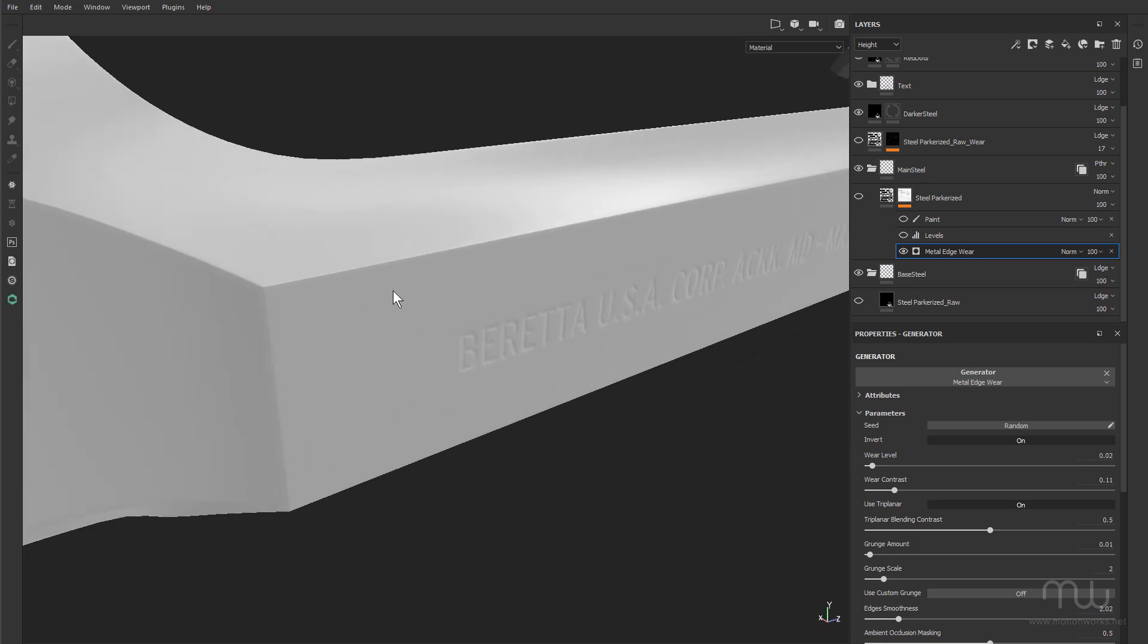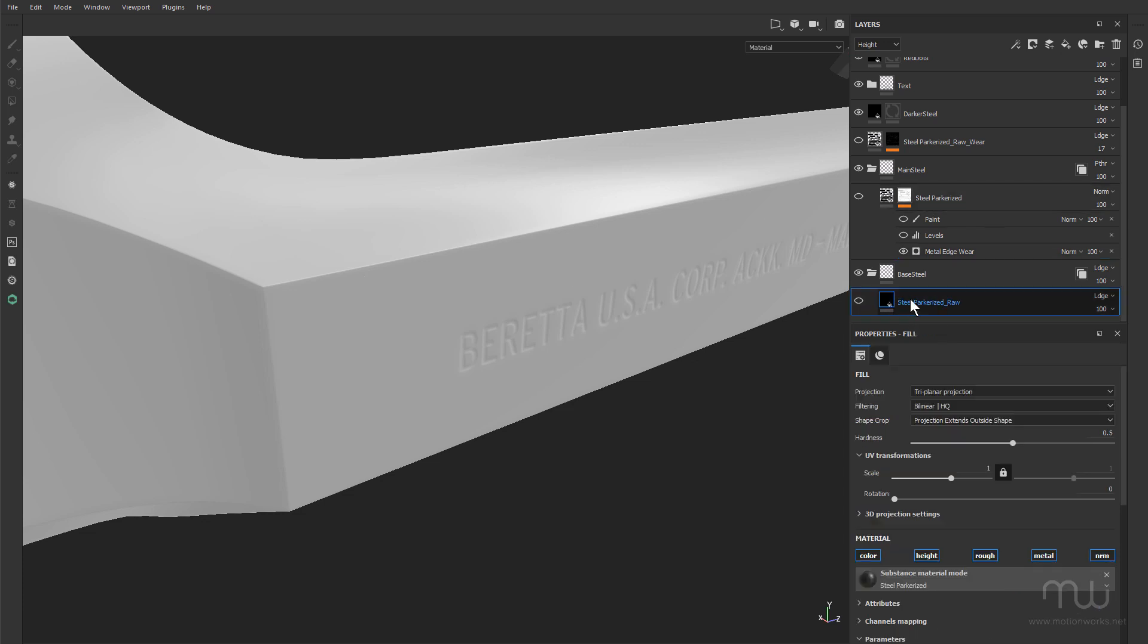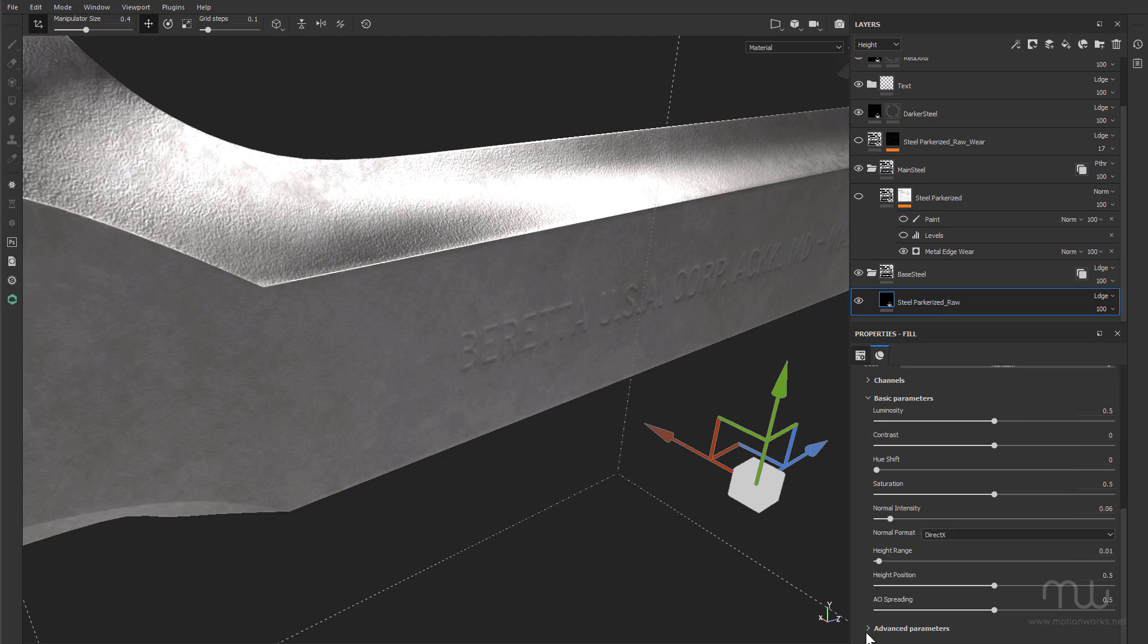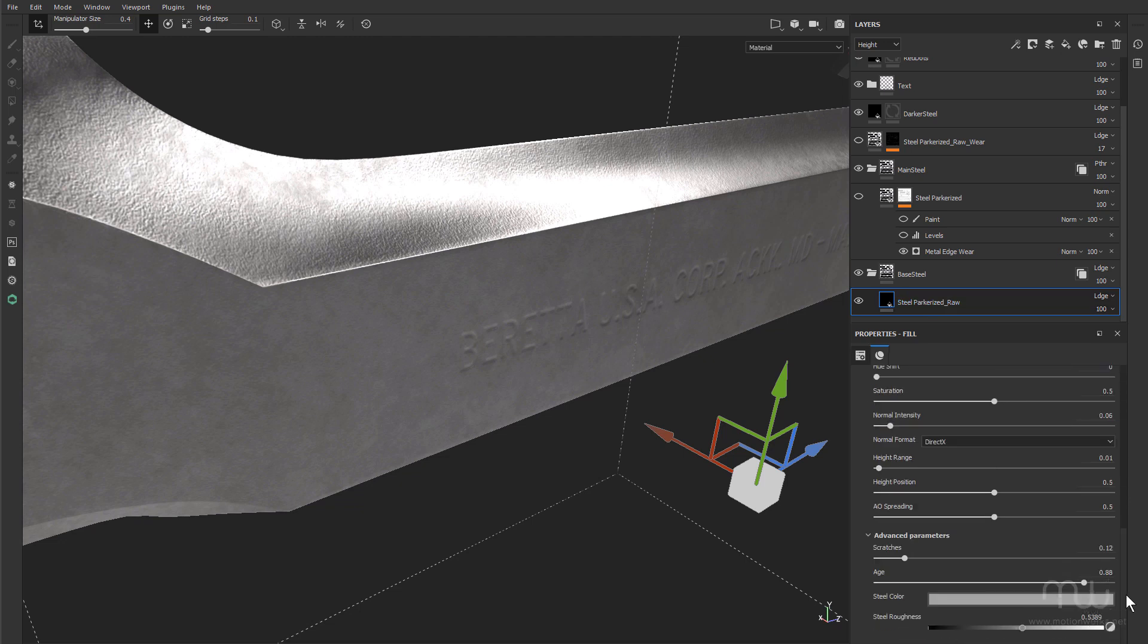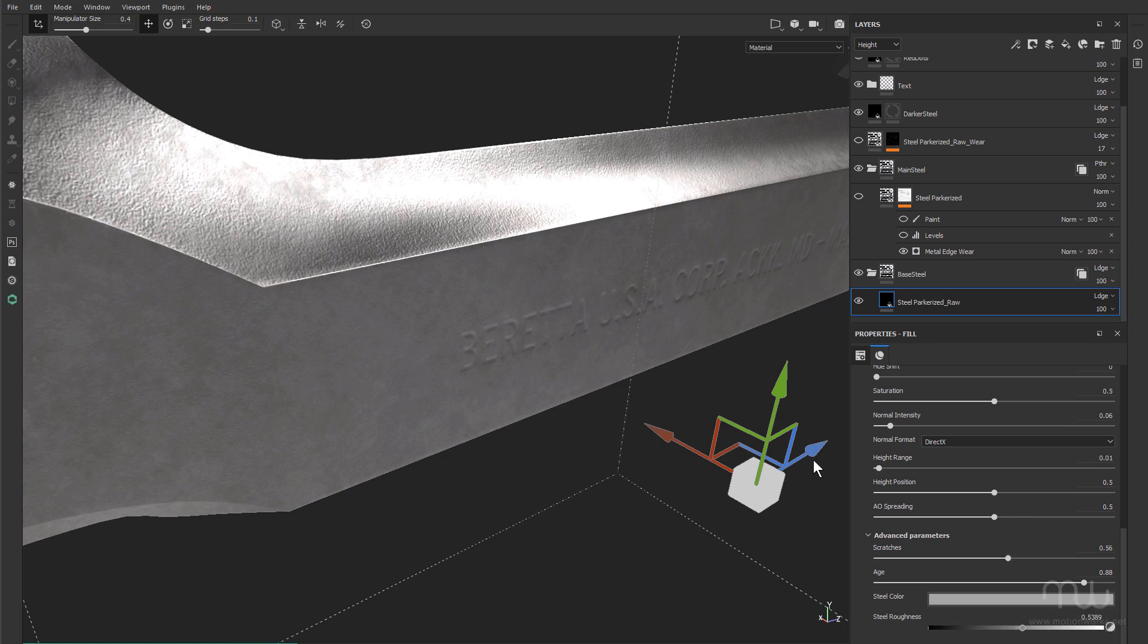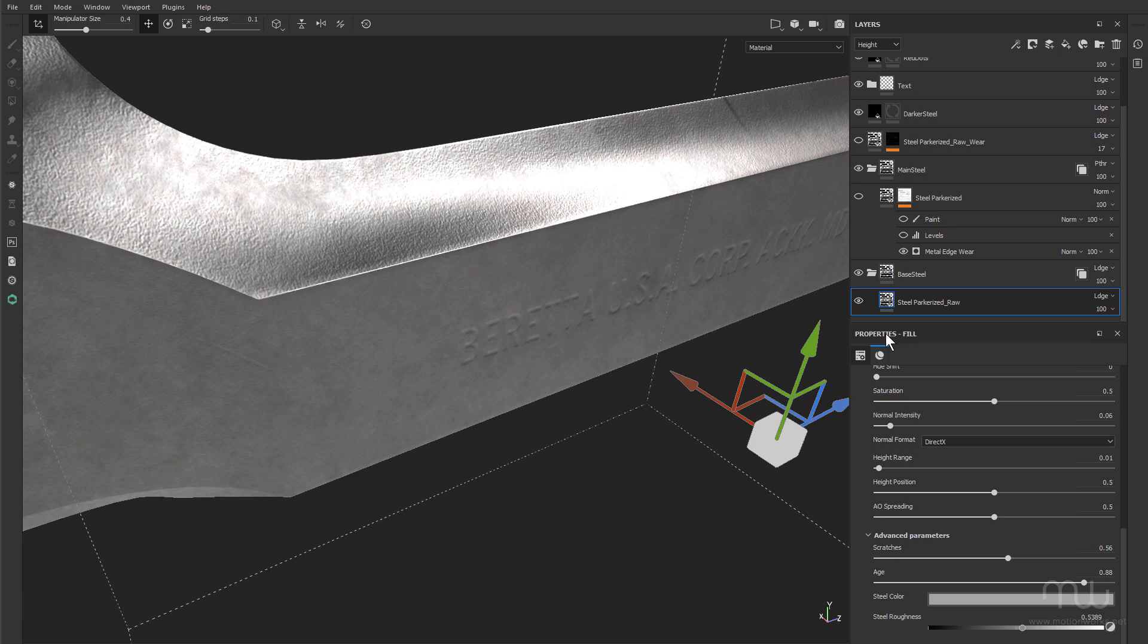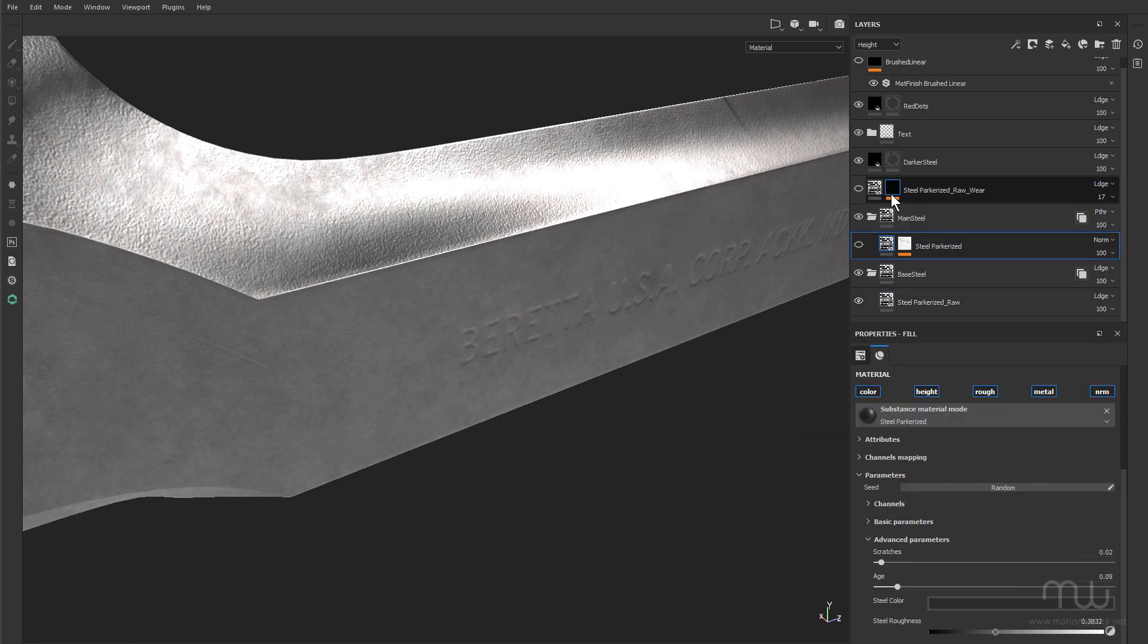So this is the base raw model. Now I have this steel parkerized raw. The original parkerized preset was a blue metal, but I've just changed the color of this down here in advanced parameters. You can see I've made this quite bright and increased the scratches, increased the age, because above that I have the original steel parkerized. Let's turn that on.